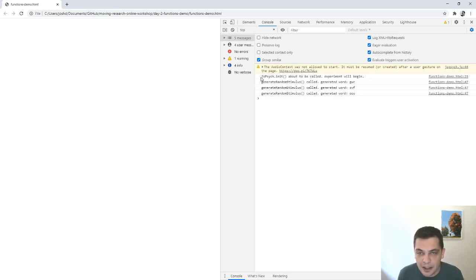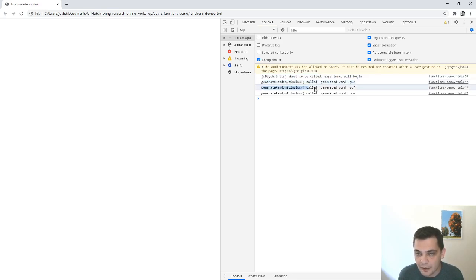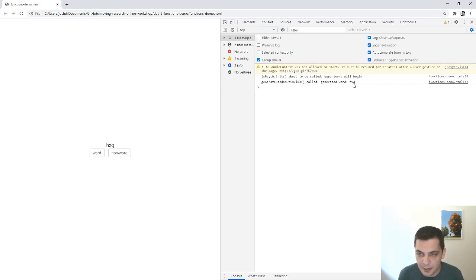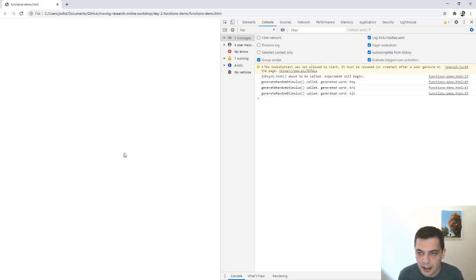Okay, and what happened in the log? Well, now JSPsych.init was called. So the experiment was about to begin. And then at each trial, the generate random stimulus method is called. Just one more time, you can keep an eye over here. See the init method is called first, then generate random stimulus has been called. But notice that the other two calls haven't happened yet because we haven't made it to that trial. So non-word, non-word, non-word.